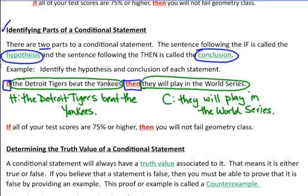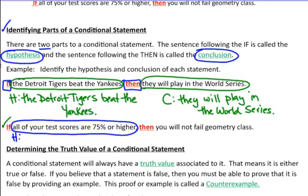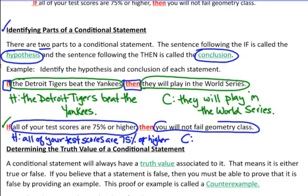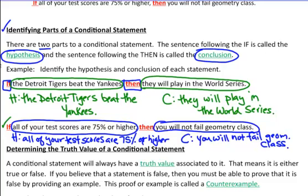I want you guys to pause the video and try the second one on your own. Identify the hypothesis and the conclusion of this statement: 'If all of your test scores are 75% or higher, then you will not fail geometry class.' Once you get a chance to write it down, restart the video and let's check the answer. My hypothesis is: 'all of your test scores are 75% or higher.' The conclusion: 'you will not fail geometry class.' And you're finished.